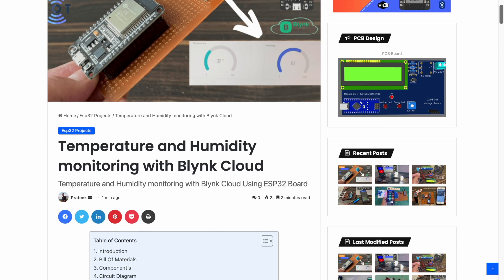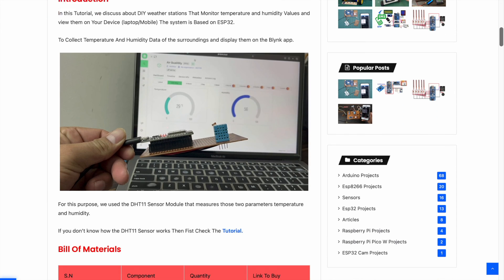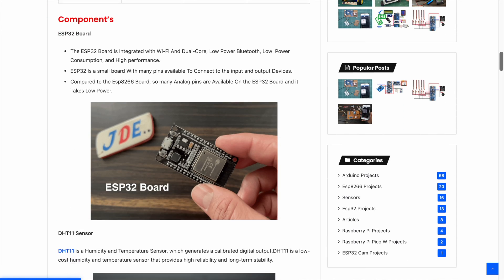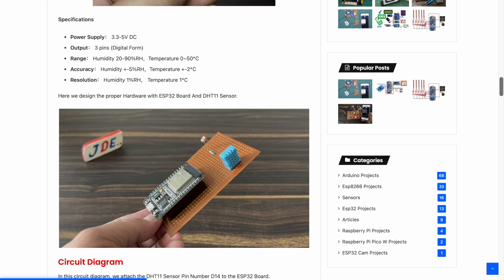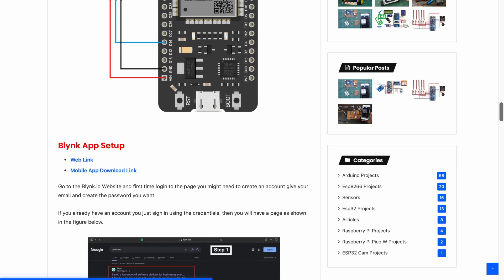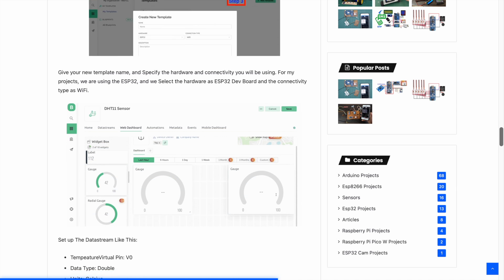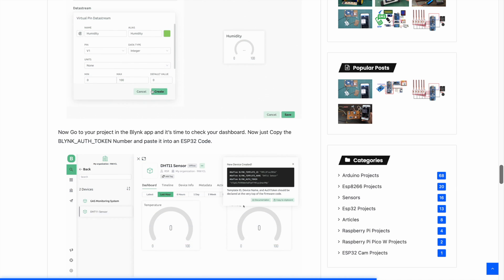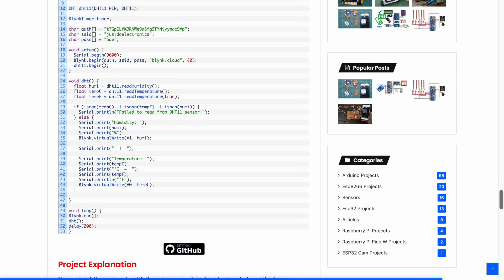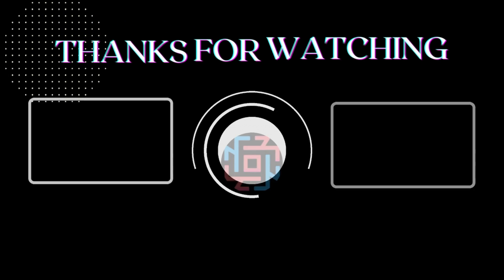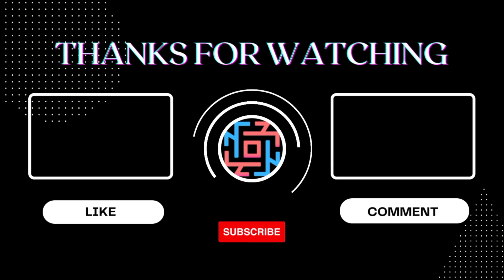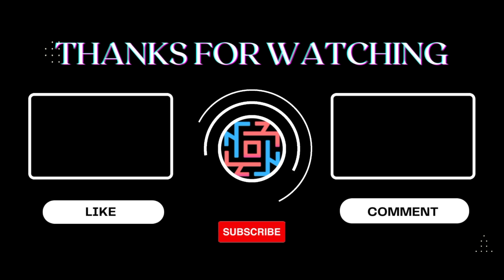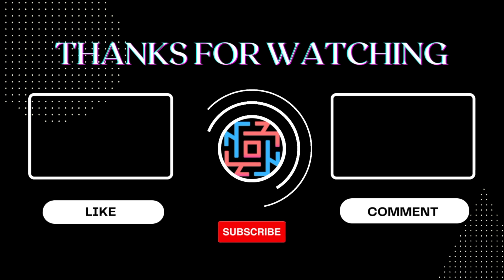I provide the full project details on our website www.justdoelectronics.com. I write down all the things: introduction, bill of materials, components, code, circuit diagram, and video explanation. If you want, please check out the link available in the video description. I hope you like this project. If you like this project, please hit the like button and share with all your friends. If you're new to my YouTube channel, please subscribe and press the bell icon to get notifications first. Thank you for watching, have a nice day.